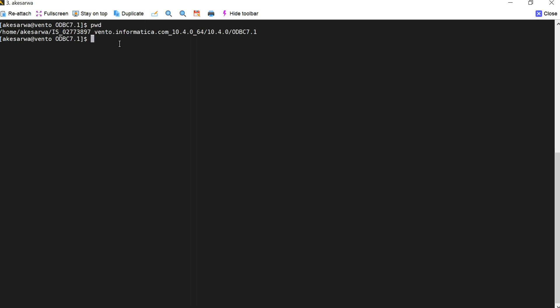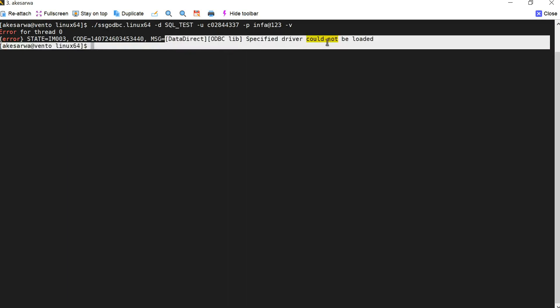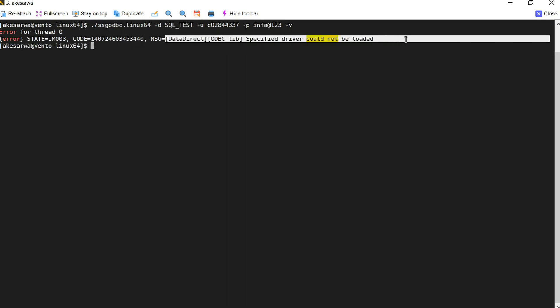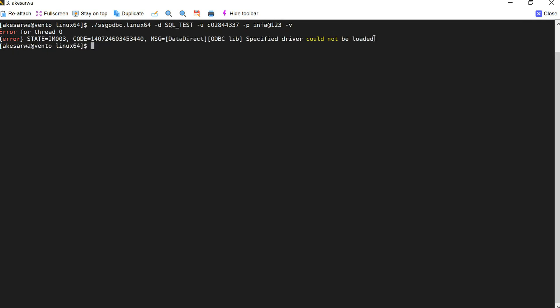So now I will go back and run the SSG ODBC test once again. Once we modify the ODBC home location in my ODBC INI file I am going to run this SSG ODBC once again. So now if I run this you will not see a message code here, instead you will see a proper error message which clearly says that specified driver could not be loaded.